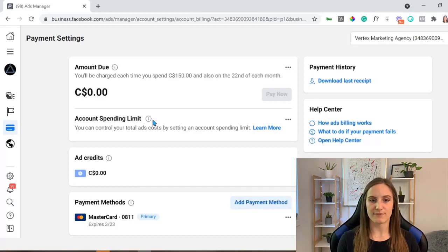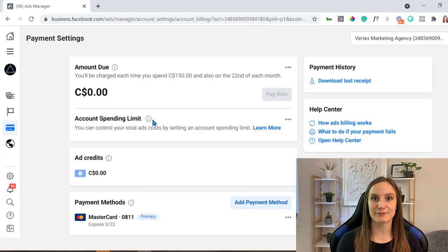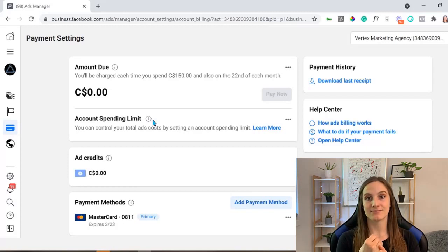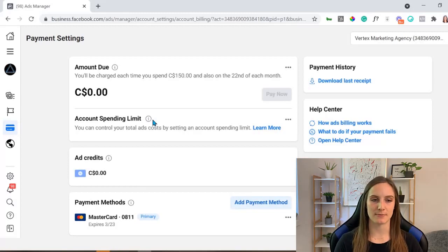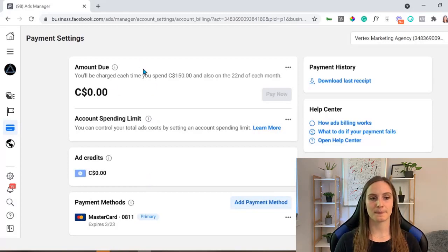The number one thing that Facebook needs to be able to deliver your ads is money, and of course time to be able to deliver to the amount of people that you need.